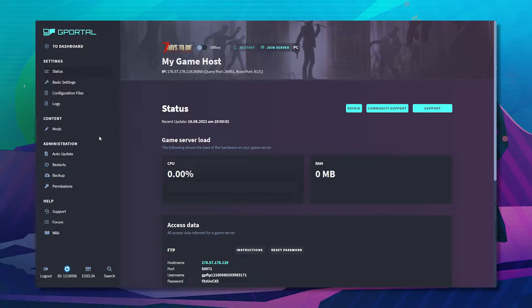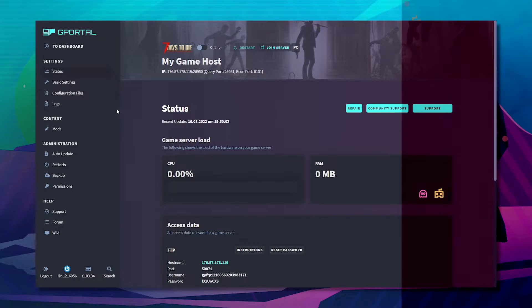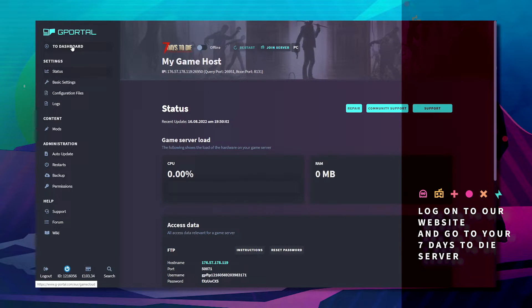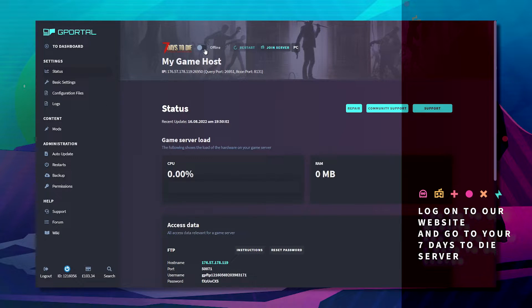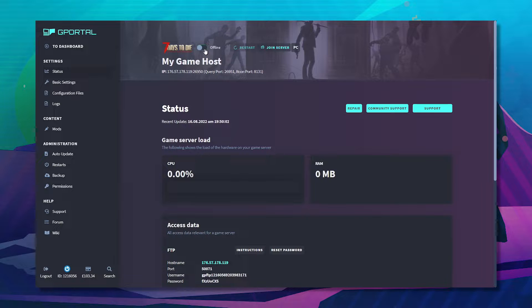The first thing you do is log into the website and click on your servers. Go to your 7 Days to Die server and make sure the server is offline.